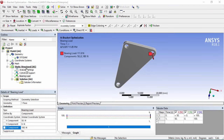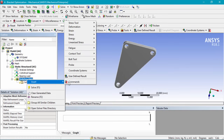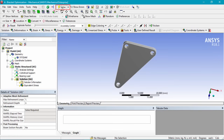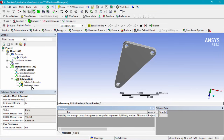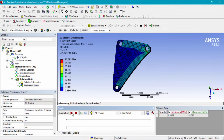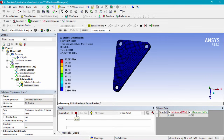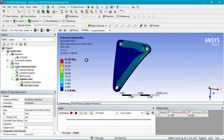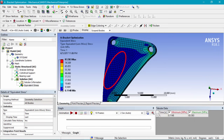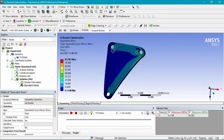With boundary conditions set, we'll insert a solution — specifically equivalent von Mises stress — then solve. Clicking on equivalent stress, we can see how the part is deforming. Clicking graph and the play button gives a quick animation of the deformation. The maximum stress is about 83 MPa, which is under the limit. Much of the bracket shows near-zero stress (shown in blue), indicating we can optimize the mass by removing that low-stress material.